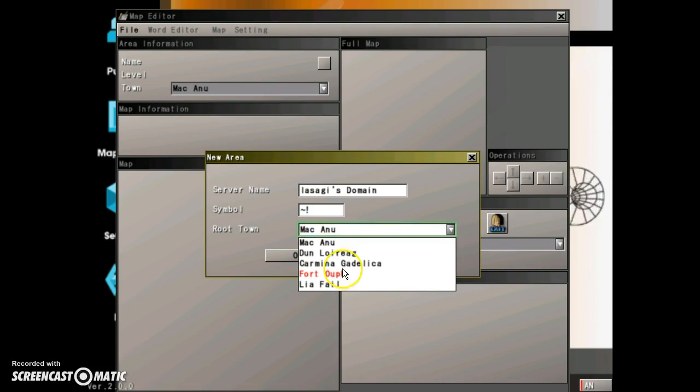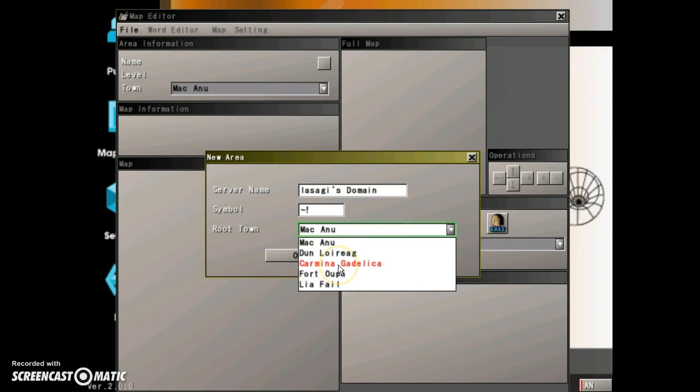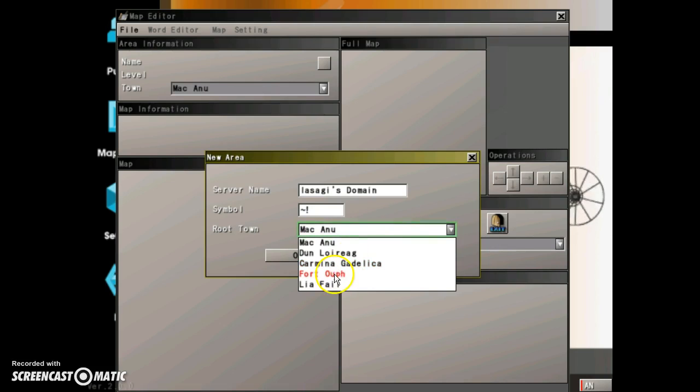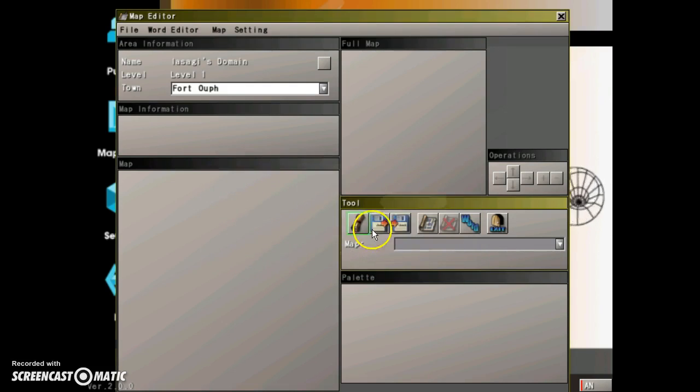Fort Ouph is the sky city, which is my favorite. Karmia Galika or whatever, that is basically I think the hacker area, or it might be the main town where the PvP is, the arena and stuff. You're here, click OK.